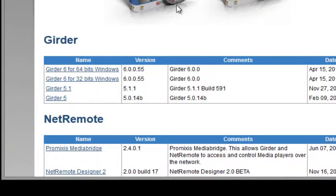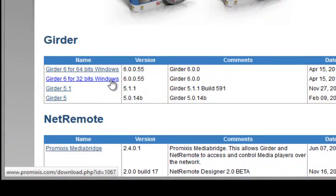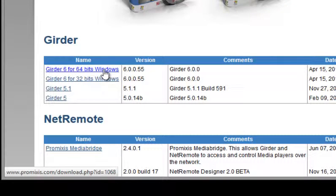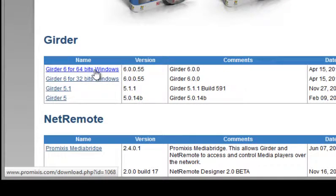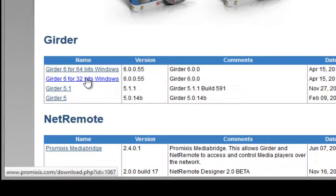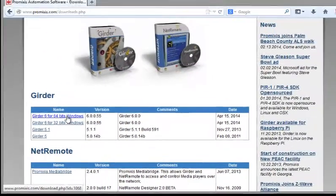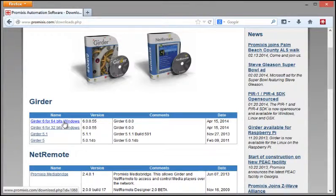If you have a 32-bit version of Windows, of course get the 32-bit version of Girder. If you have a 64-bit version of Windows, you can get either. If you don't know which one you have, pick the 32-bit version as it'll run on both 64 and 32-bit Windows. My Windows here is 64, so I'll download that version.